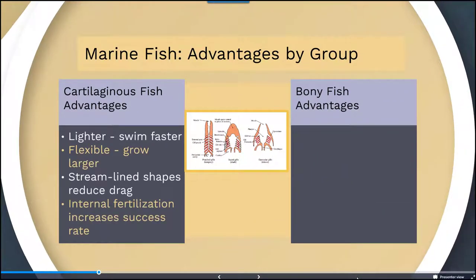Looking at the advantages of cartilaginous fish: having a cartilaginous skeleton makes them lighter and allows them to swim faster. They're also more flexible so they can grow larger. Their streamlined body shapes help to reduce drag, and their internal fertilization increases the success rate of reproduction. There are quite a few advantages to their characteristics.